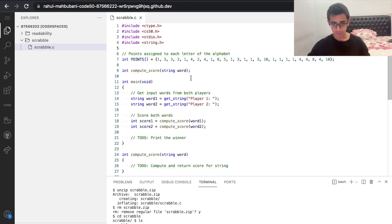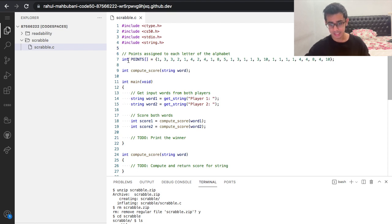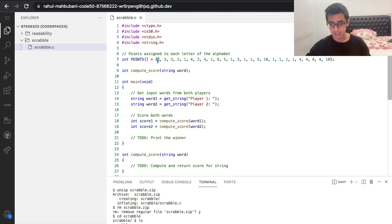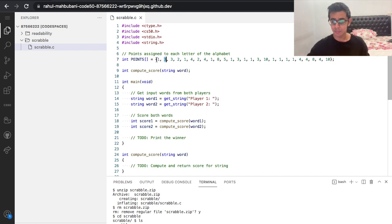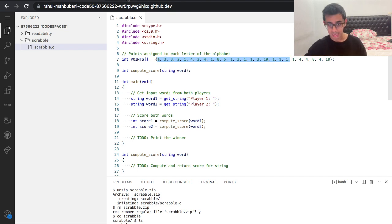Now let's take a look at the distribution code. We see an array called points which holds ints, and this is the points assigned to each letter of the alphabet. In the zeroth index, points[0] is one, meaning A is worth one point. In points[1] the first index is three, meaning B is worth three points. So these are the points assigned to each letter — A is one, B is three, C is three, and so on.